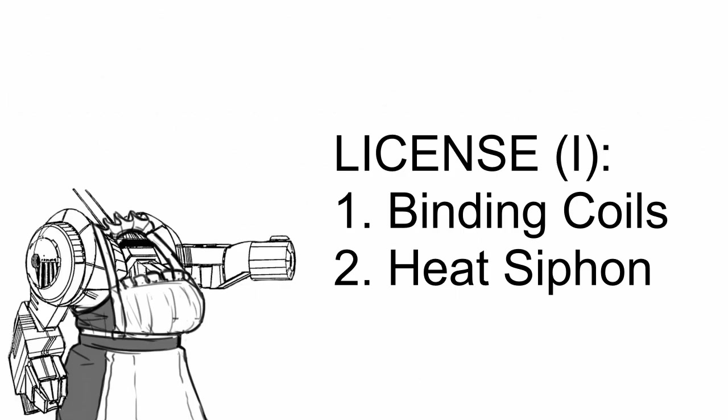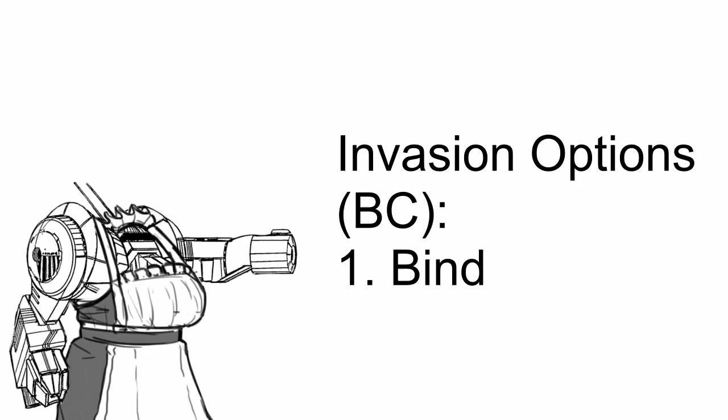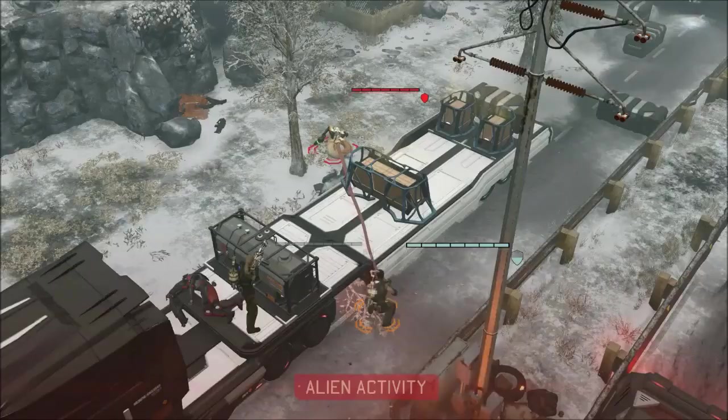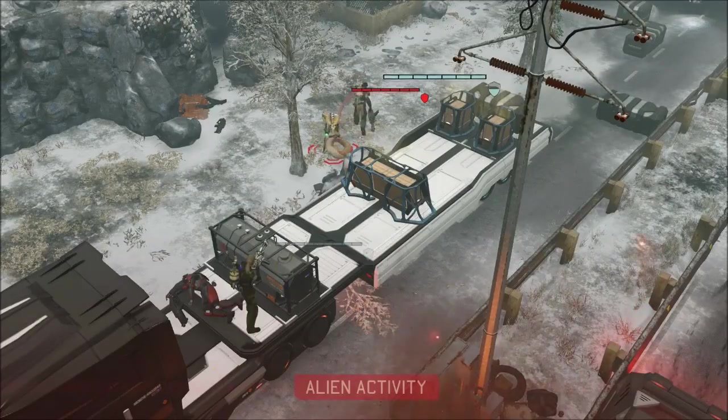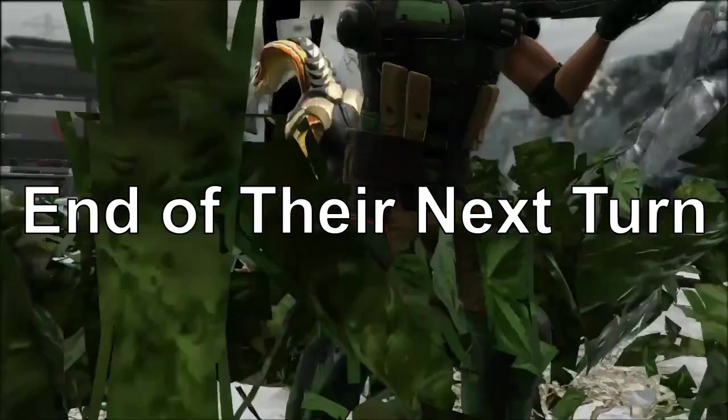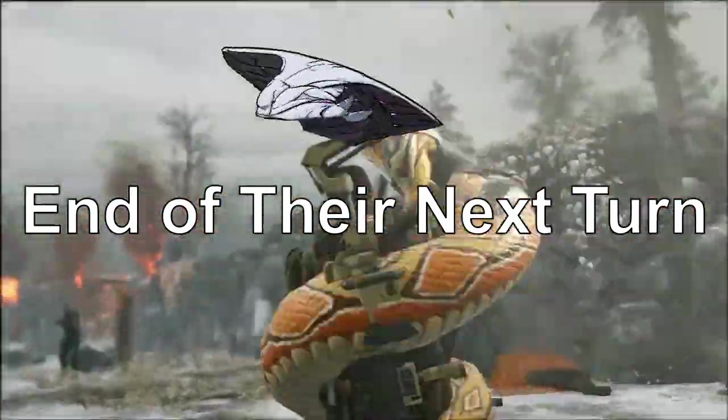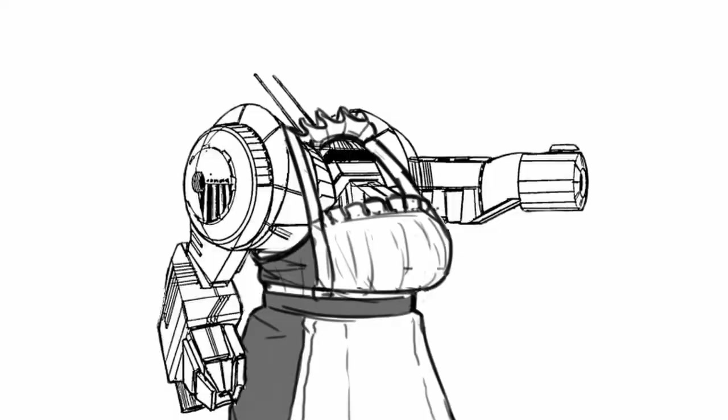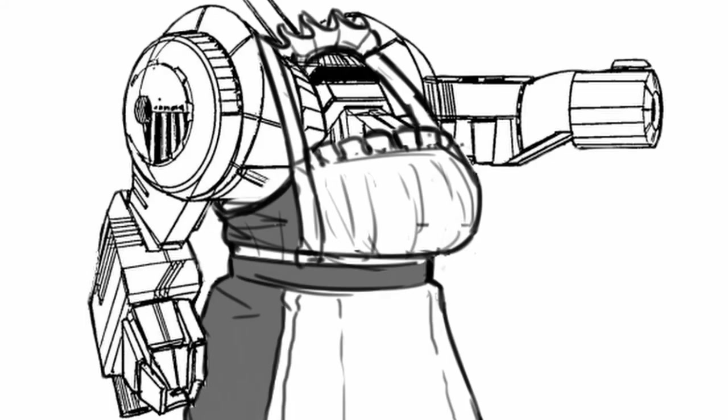For the rest of the license, you get binding coils and heat siphon in the first section. Binding coils is an invasion upgrade that gives you only one additional option. Bind, which immobilizes your target on the spot until the end of their next turn. Simple, but effective if you want to keep someone standing still.